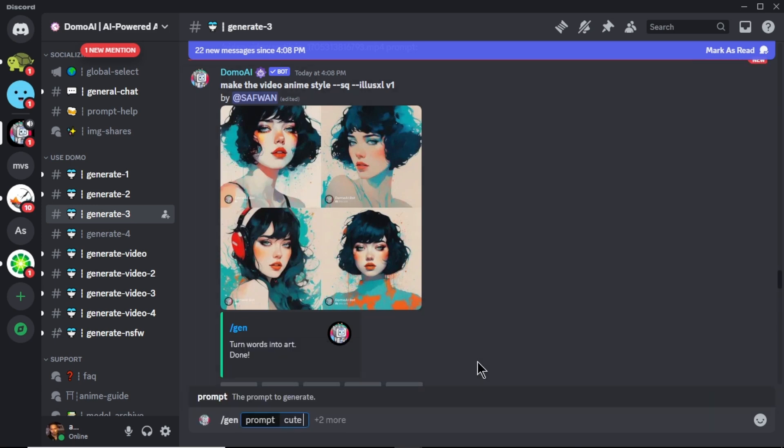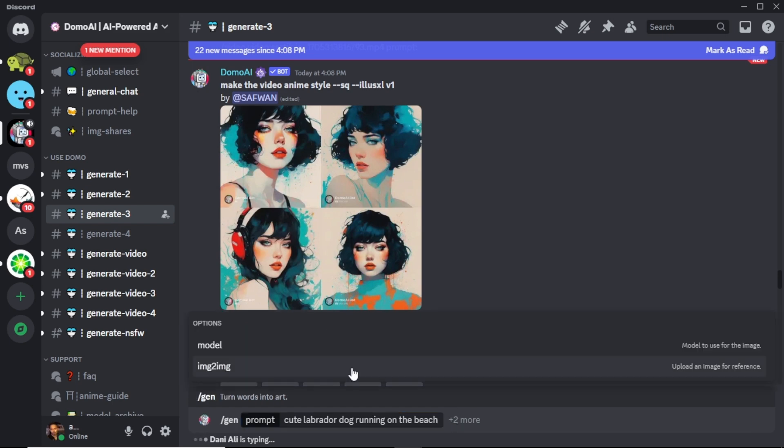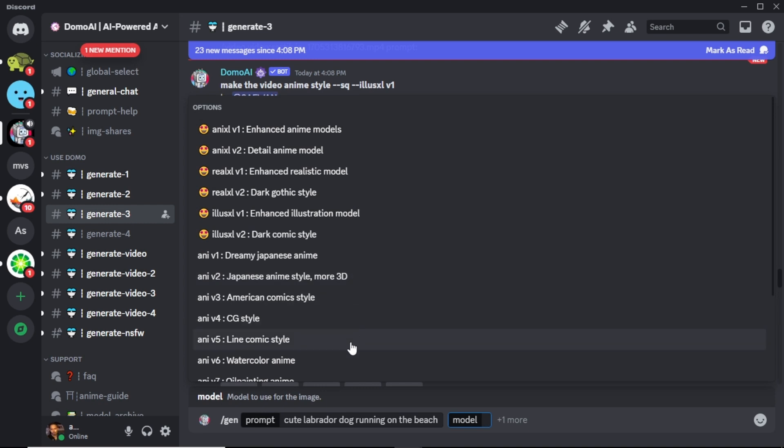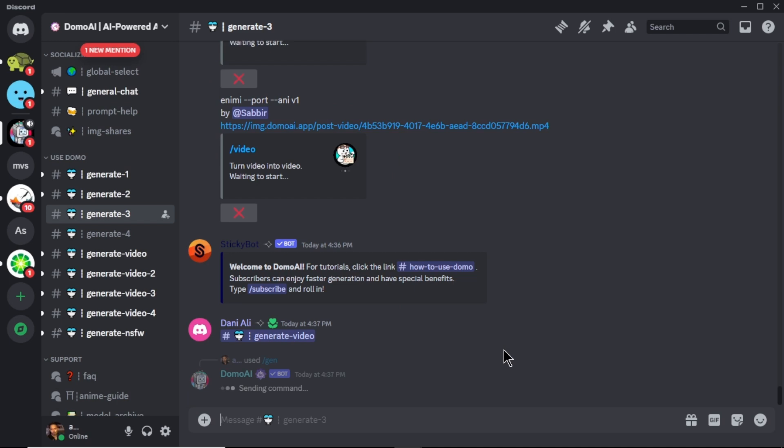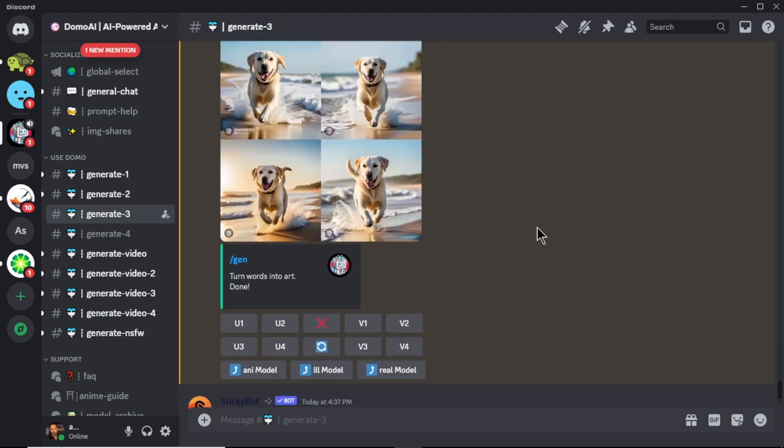In the prompt area, enter your image prompt. I'm going to enter cute labrador dog running on the beach and click the plus two more area. Now choose a model for your video. There are tons of AI models like Japanese anime, American comic style, realistic and much more. I'm selecting this N as realistic model. Now press enter on your keyboard. Now our image is generating and this will take a little time.